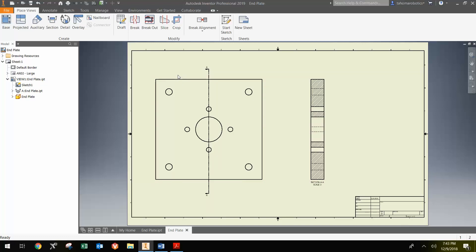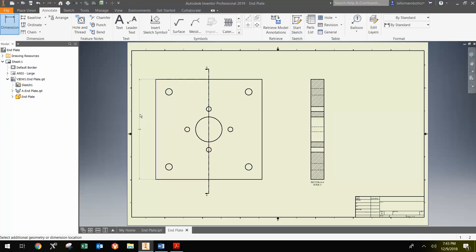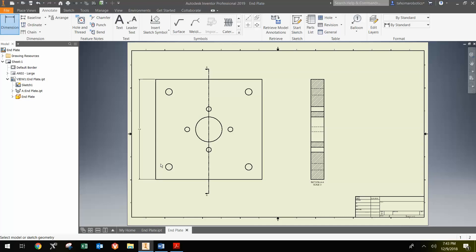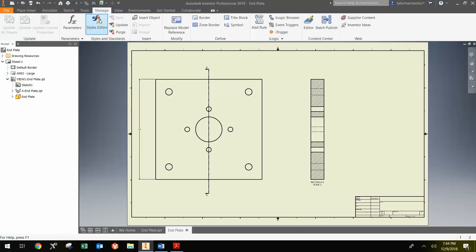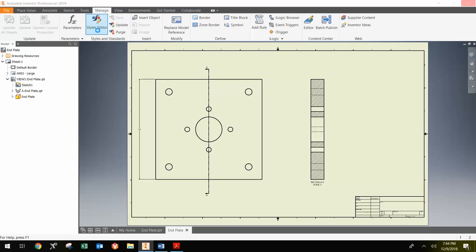The next thing that I'm going to do is start dimensioning the part. Once I go up to Annotate and then click Dimension, if I click the side here, I can move over to place the dimension there and hit OK. Notice that it's really small and that the font is very small when you initially place that. To change that, you can go to Manage, then go to Styles Editor.